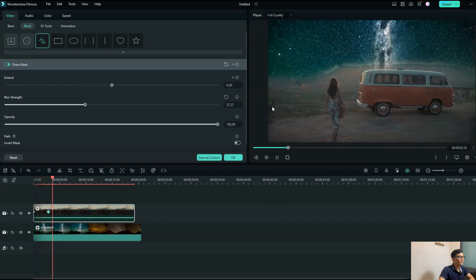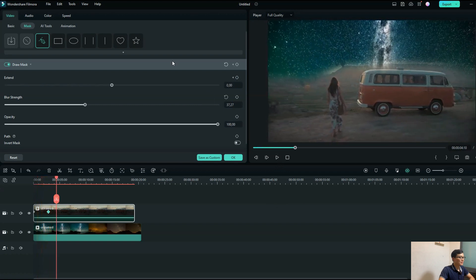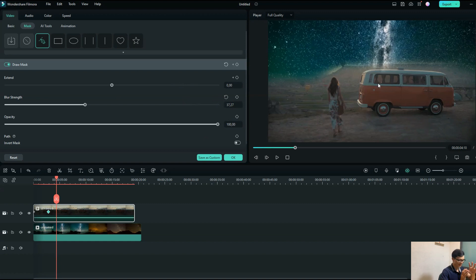You see the mask working. The keyframe feature is really very important and powerful — it allows you to make more creative ideas and helps you use the tool professionally.